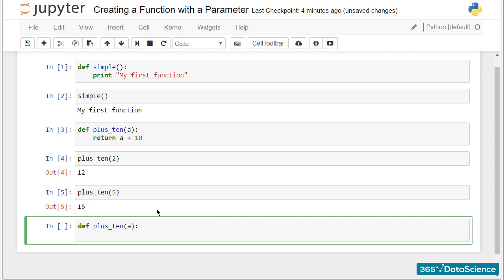On the next line, instead of directly returning the value of a plus 10, another variable can be created inside the function to carry that value. I will use the name result here. I will assign it with the desired value of a plus 10.